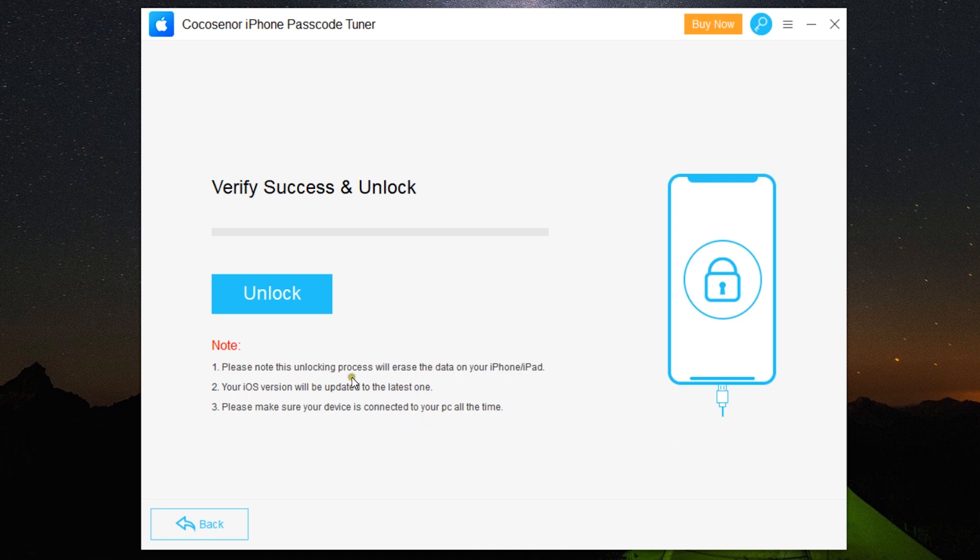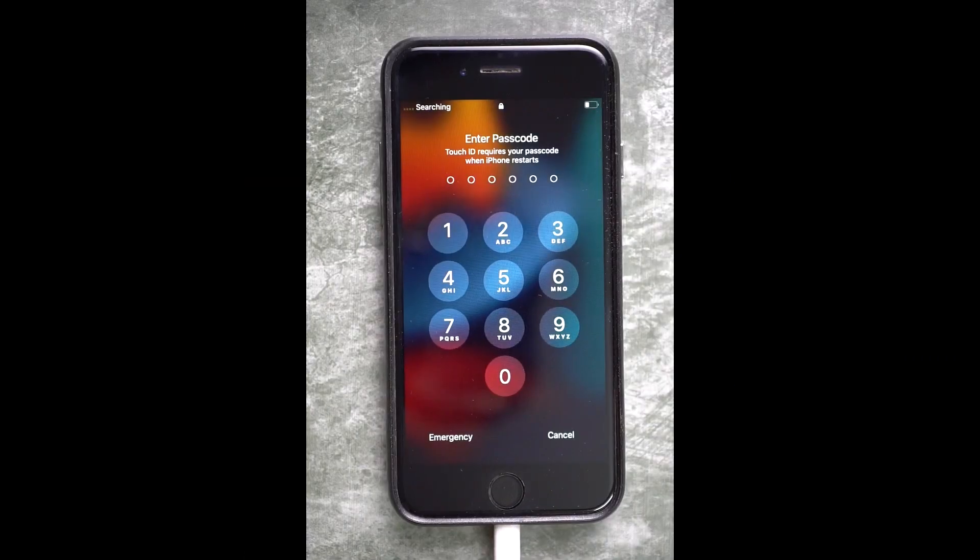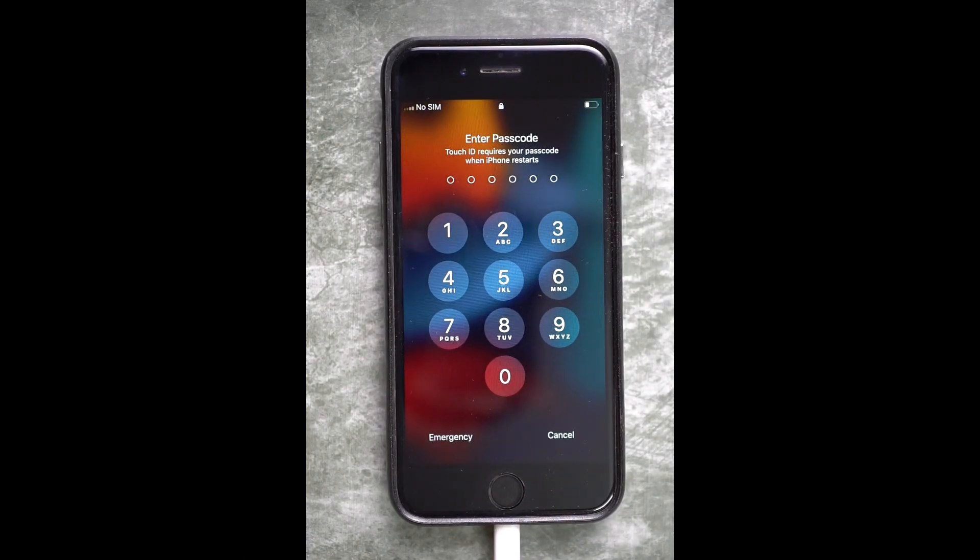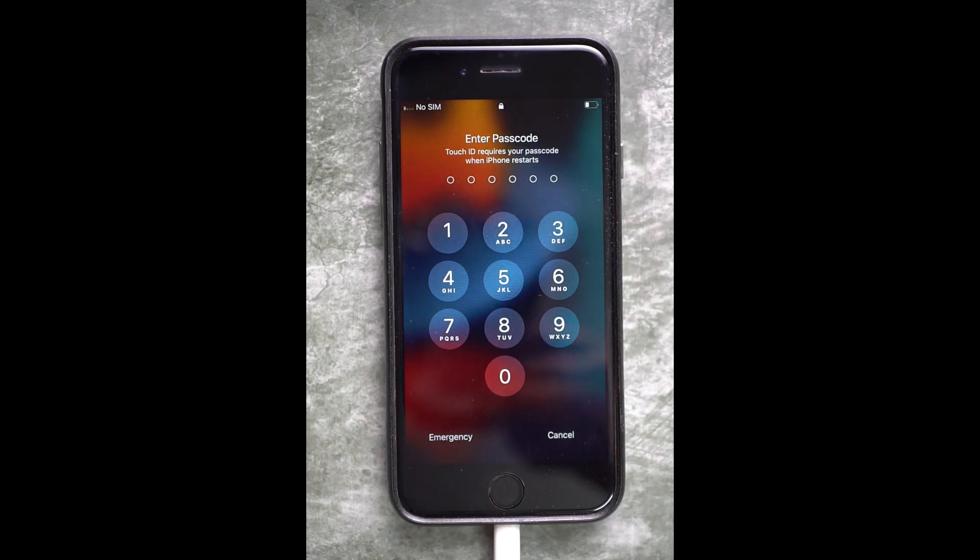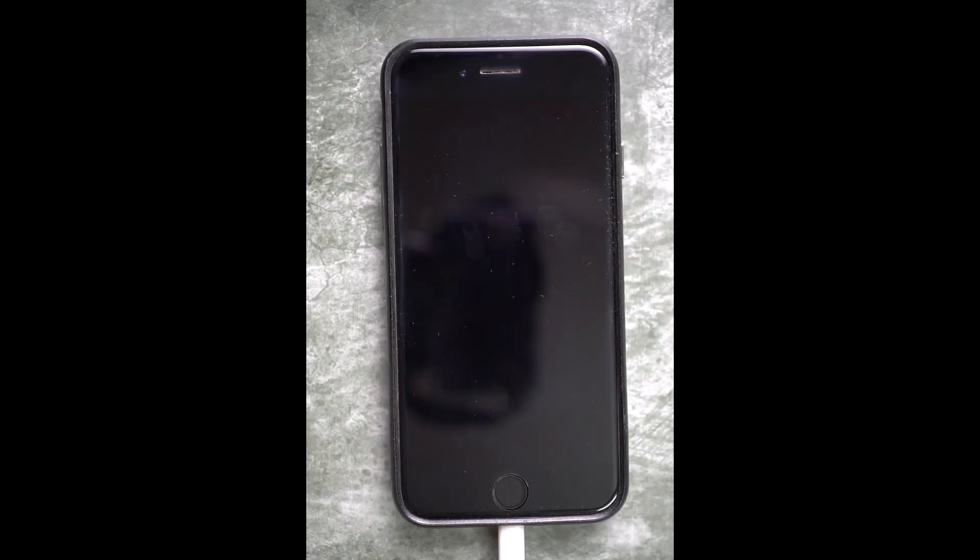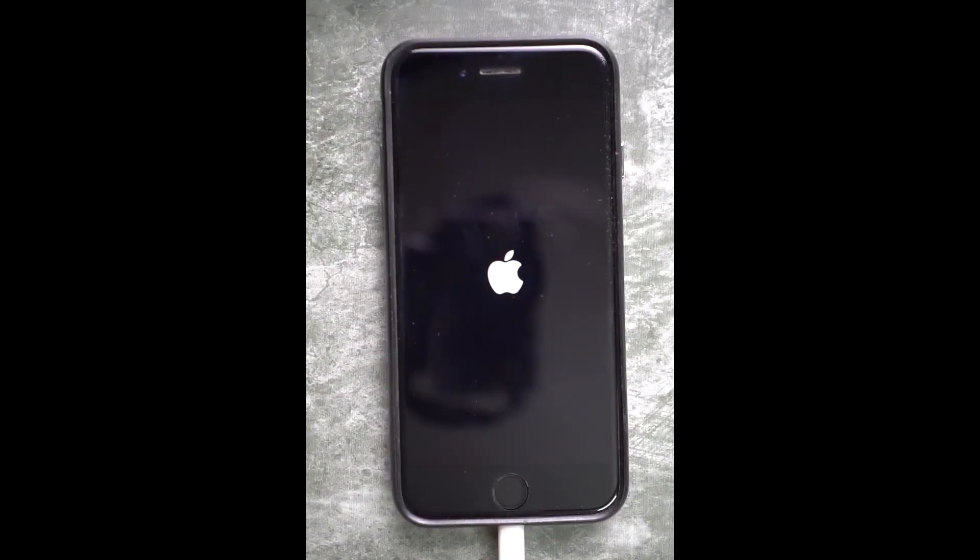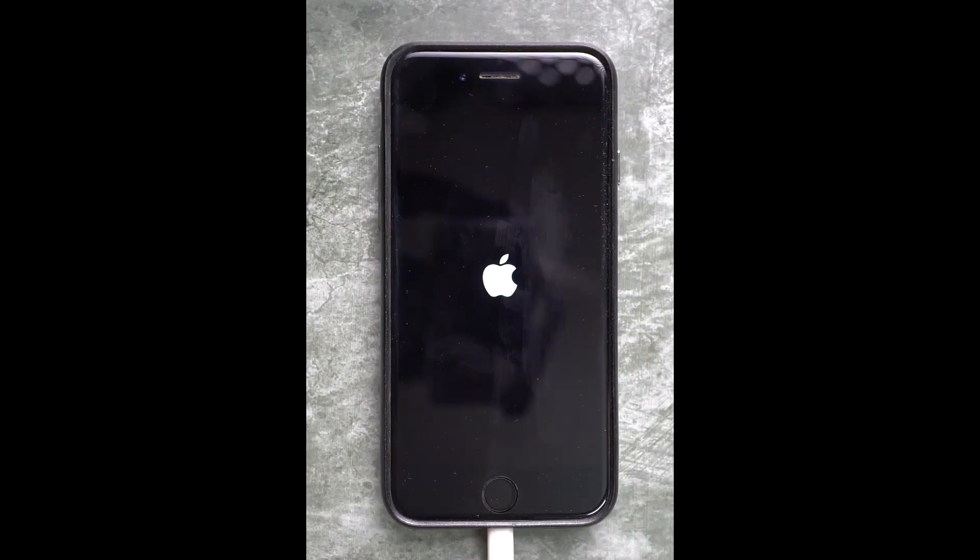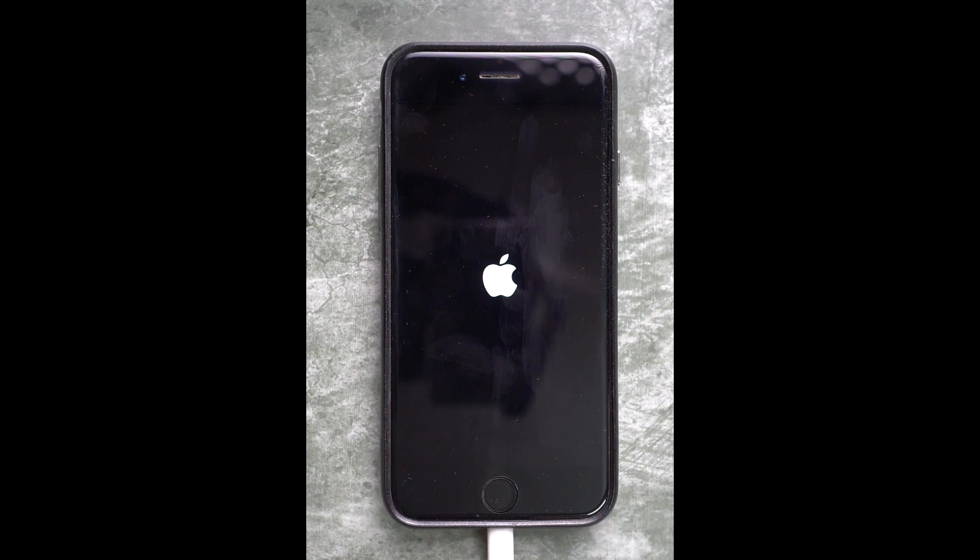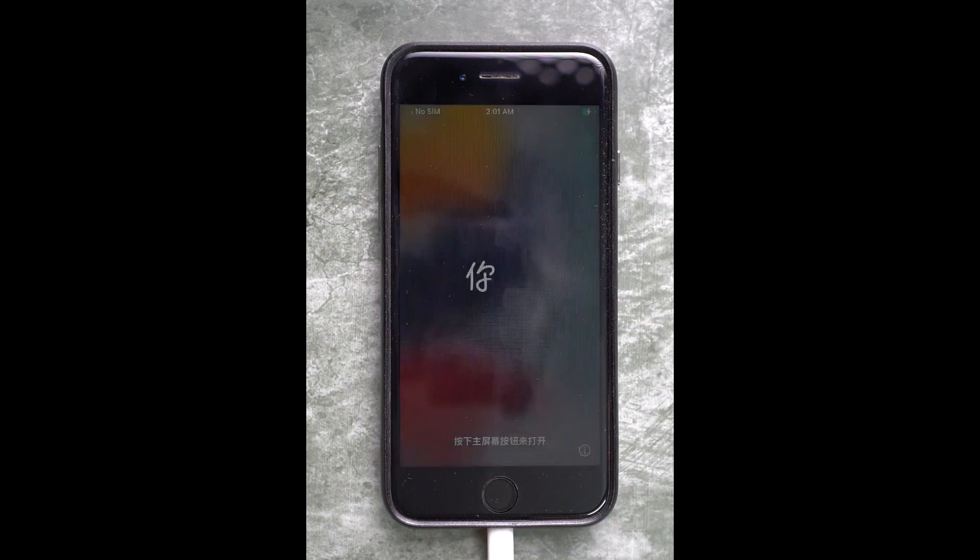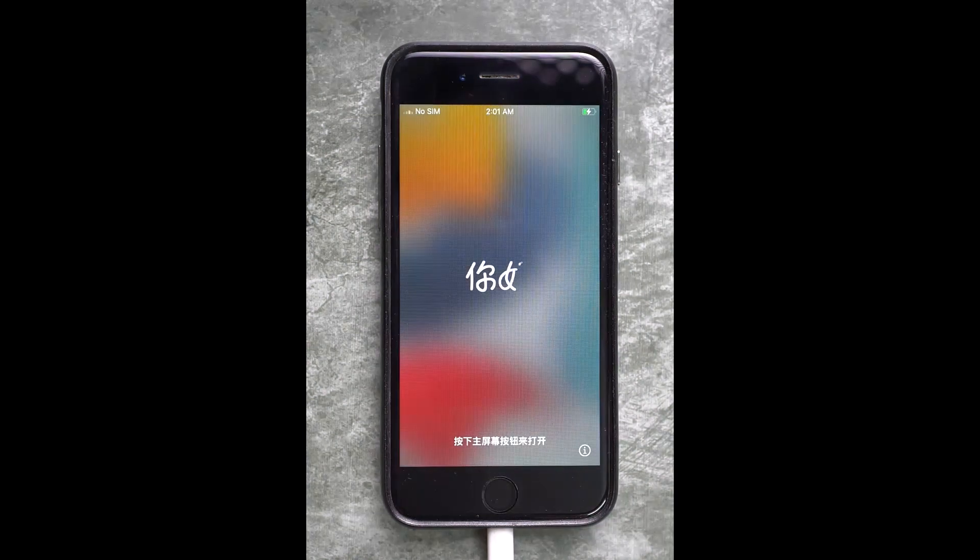Now simply click on Unlock and start the unlocking process. As you can see, there is an active passcode on the iPhone. I just clicked the unlock button, so let's see what happens on the iPhone. There is nothing you need to do, simply wait. It's going to take some time.